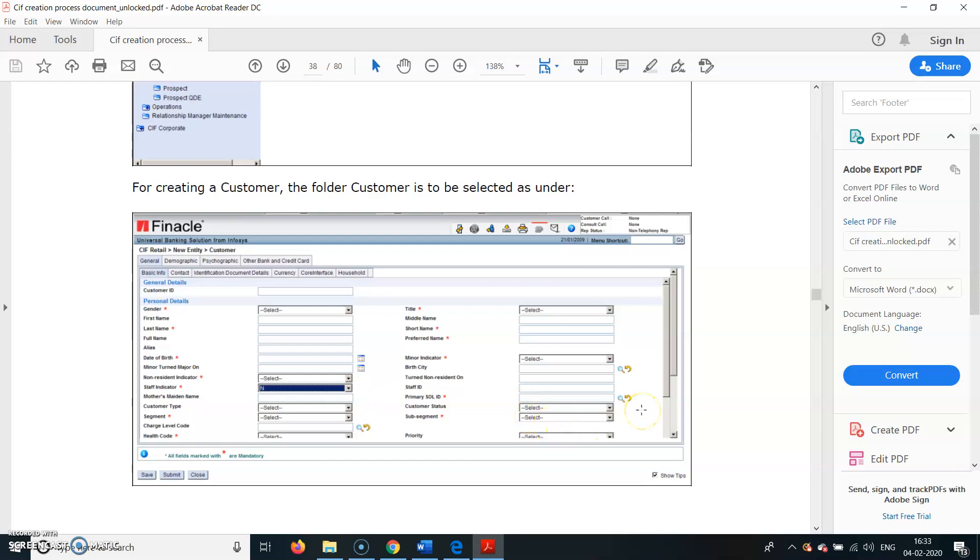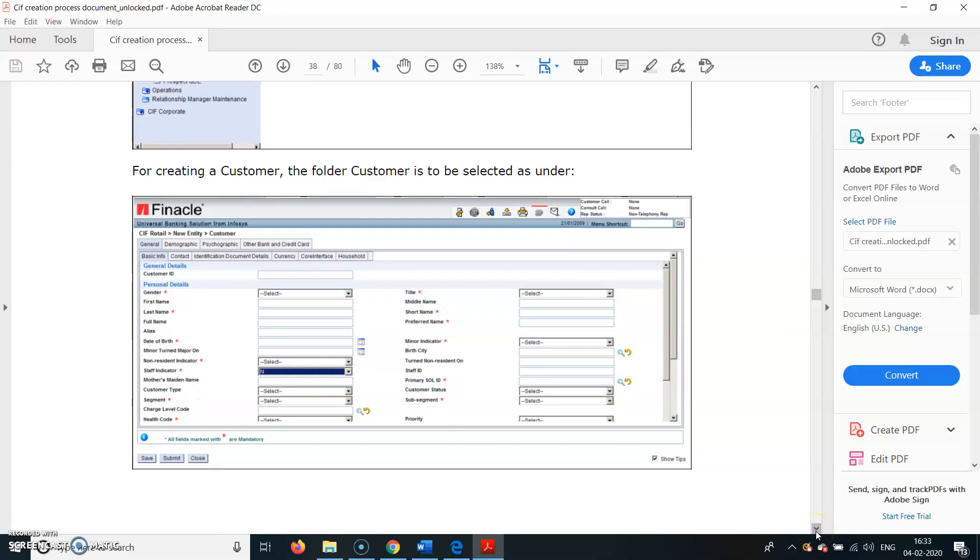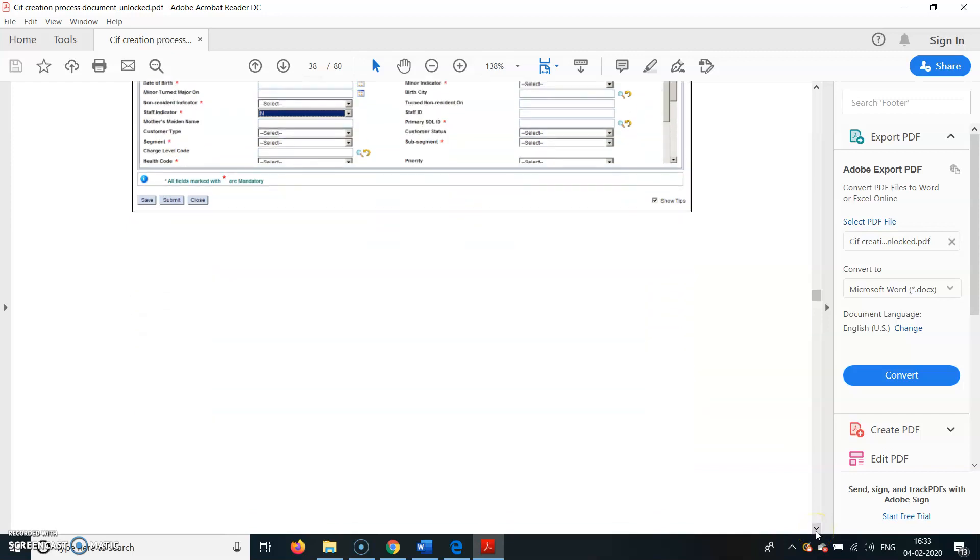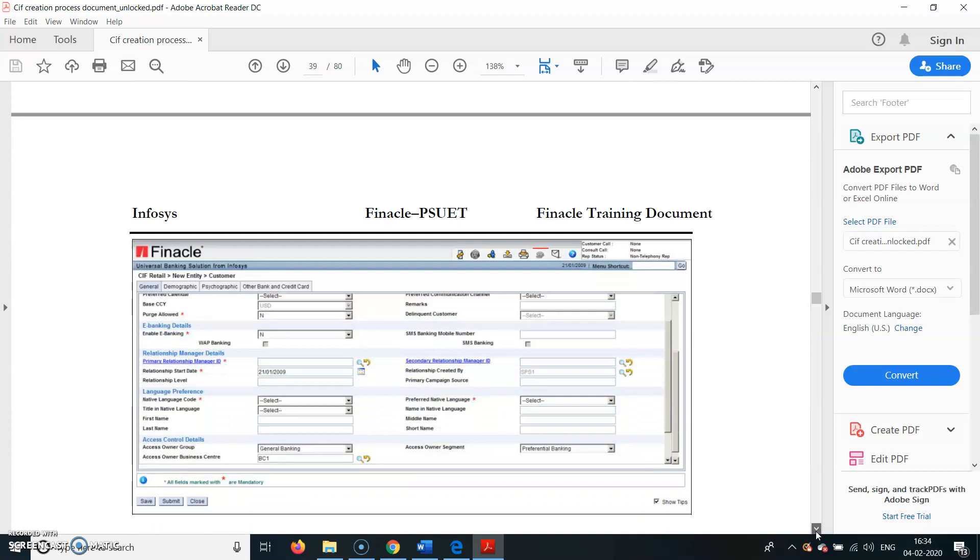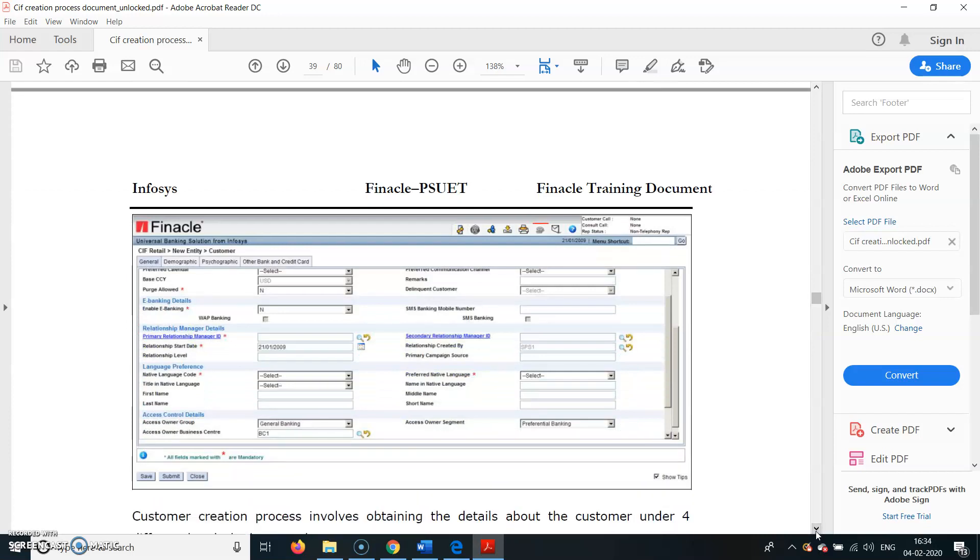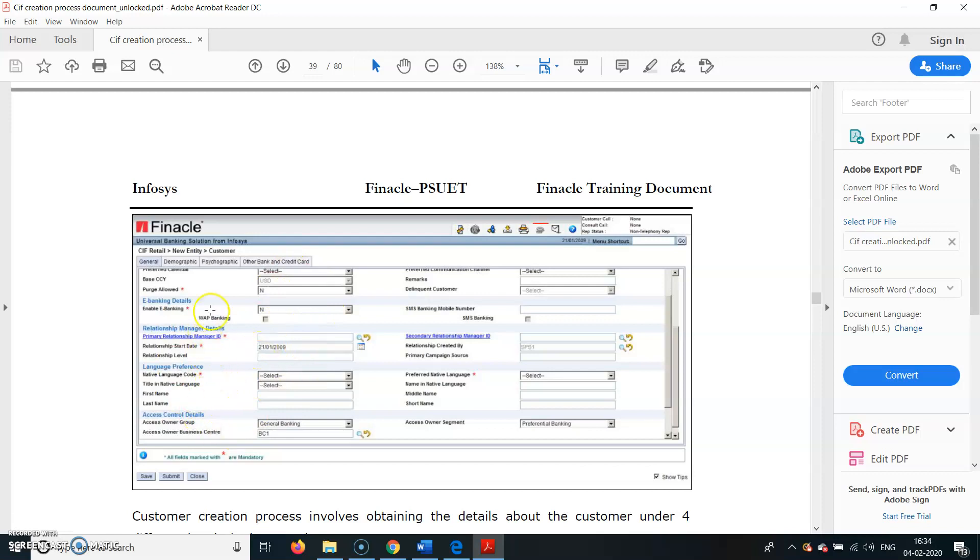Then Segment - we have various segments like Retail, Corporates. Sub-segment will automatically be populated here. Purge Allowed - by default it has to be No, because any KIF ID, if a customer closes his account, we have to retain it. We don't have to destroy his KIF details or data entered in the system, because in case the customer comes back, he can open the account.